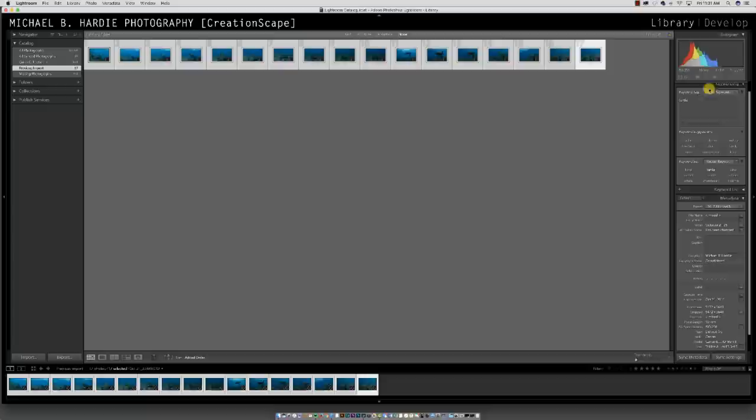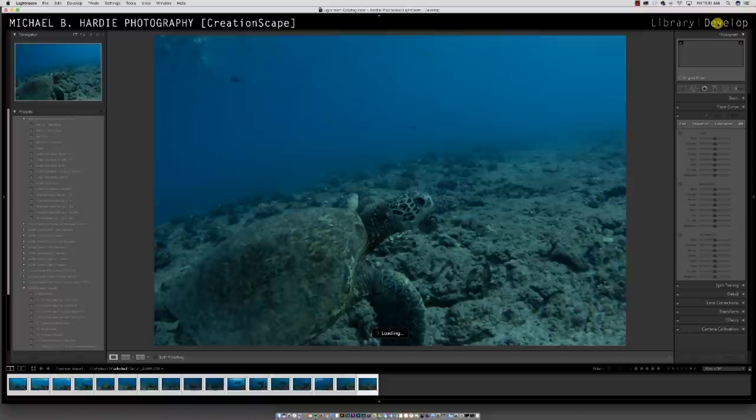Once you have all this done, you've imported these into Lightroom from your hard drive, tagged them, and copyrighted them. Now the fun begins — you're ready to edit the photos. So now what you're going to do to edit is go into your develop module.